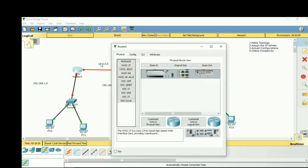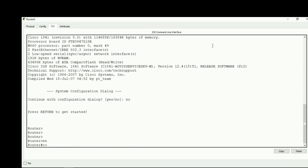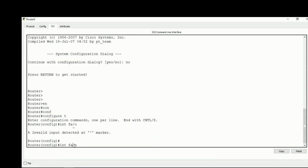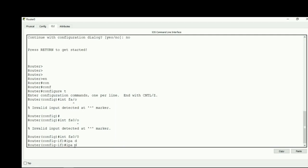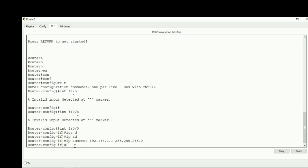Now we go to the first router to assign the IP address. We start in user mode, then go to privilege mode, then to global configuration mode, and then to interface mode — fa 0/0. We give the IP address 192.168.1.1 with the subnet mask. The command is: ip address [IP] [subnet mask]. Router ports are shut by default, so we use no shutdown to bring them up.